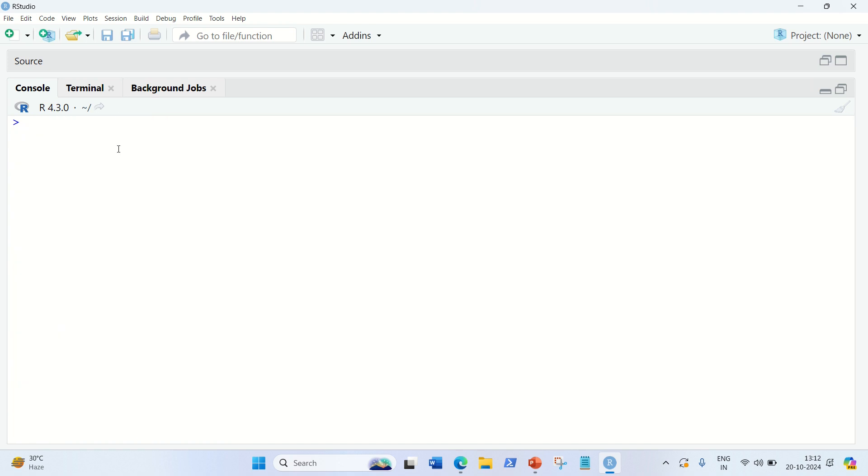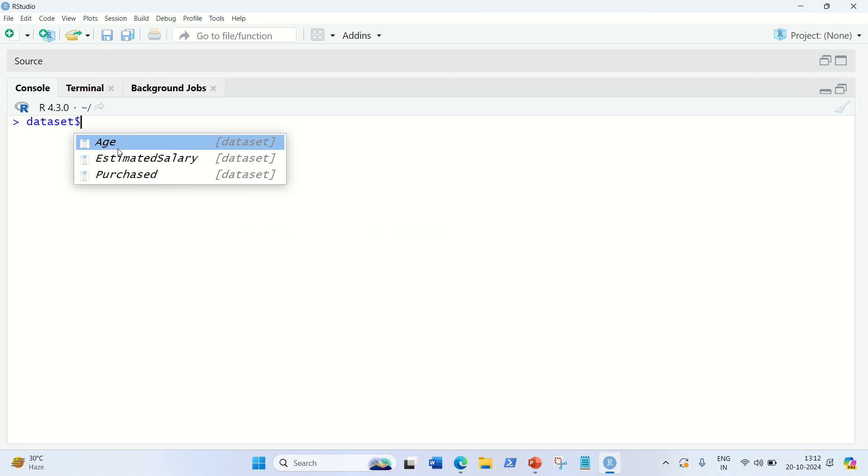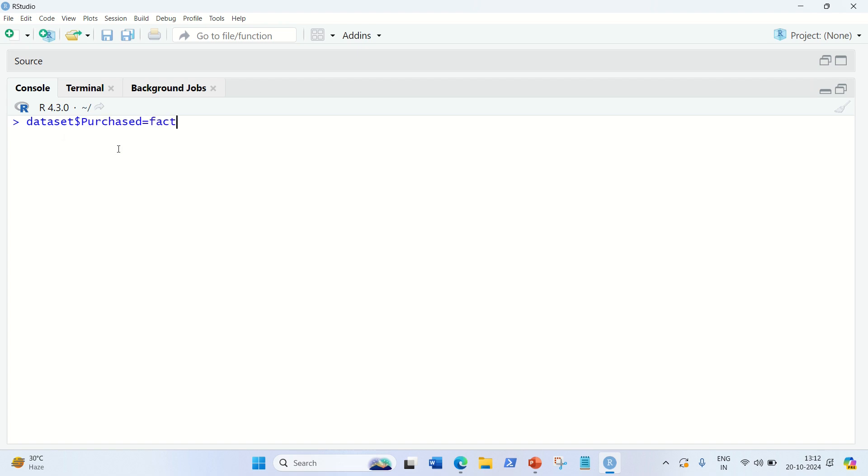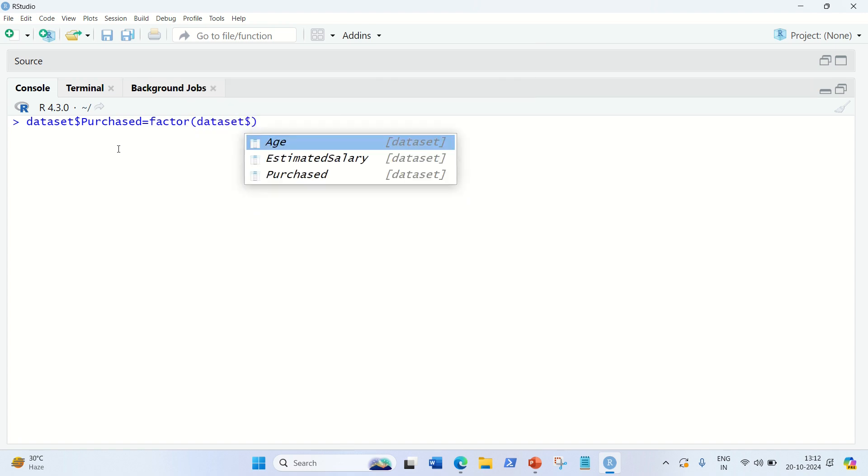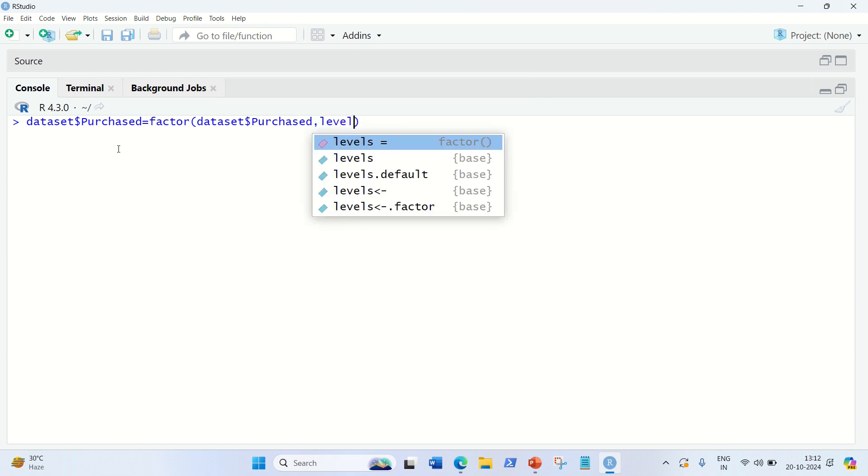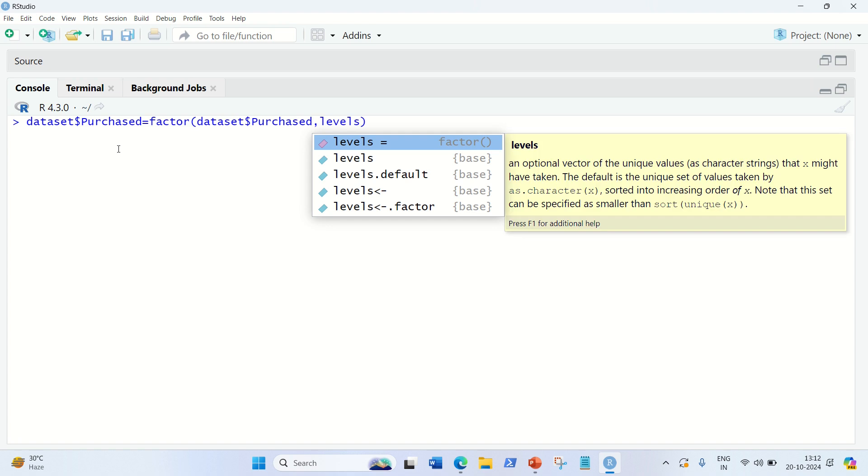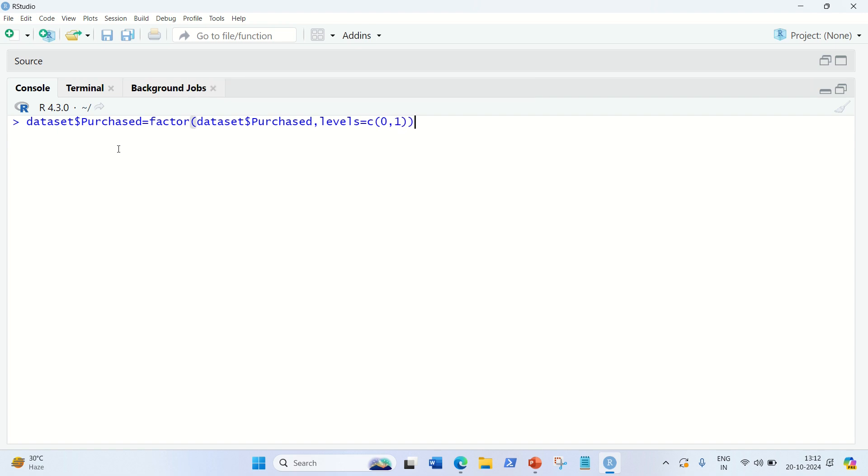Now, first of all, we have to encode the target feature as a factor. So the target feature is purchased, the independent variable. Dataset dollar purchased, let us encode it into a factor. We all know how to do it with a factor function - dataset purchased, and then simply write levels. Levels will be, we know it is either 0 or 1, so it will be with the combined function 0 or 1. We are done.